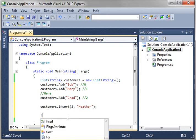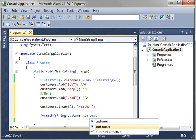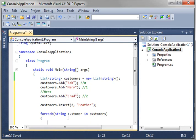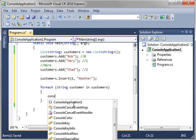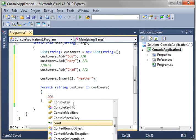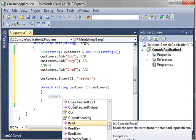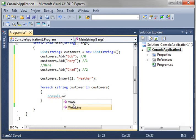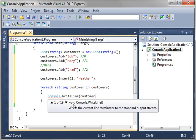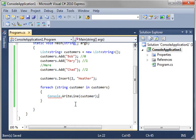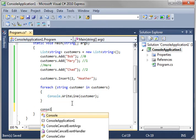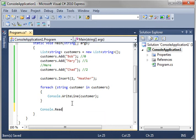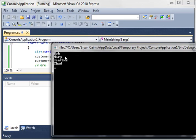So, let's just say for each string customer in customers, and we're going to do a console.writeline customer, and then, of course, we want our console.readline. That way, we keep the window open here. And let's go ahead and run this. And sure enough, we have Bob, Mary, our inserted item of Heather, and Chad.